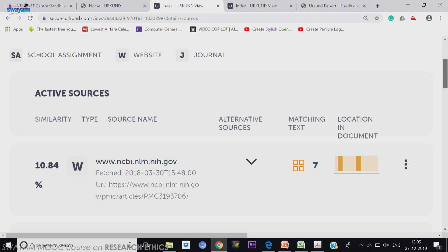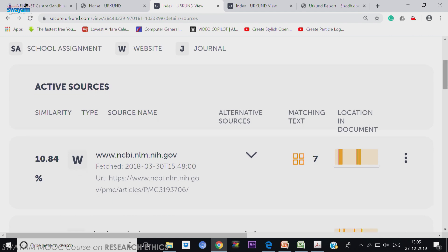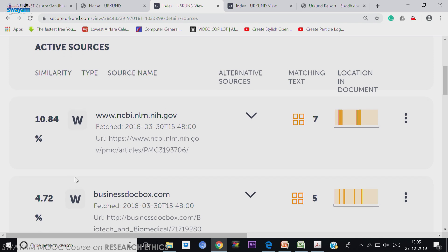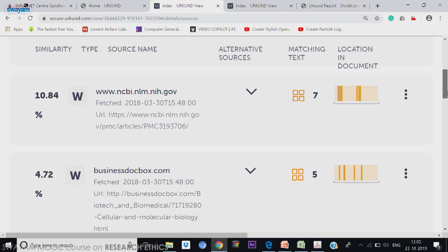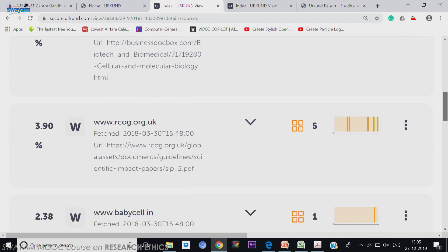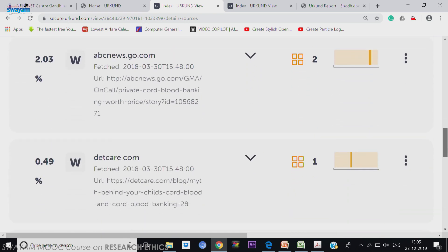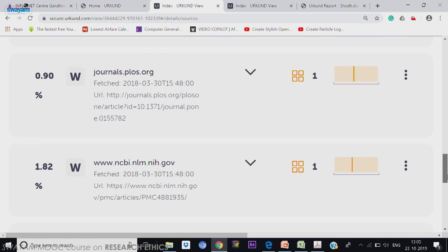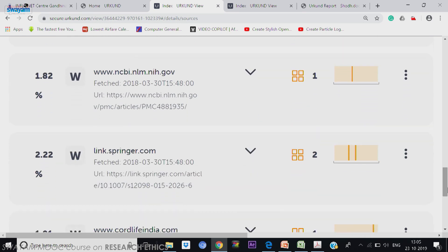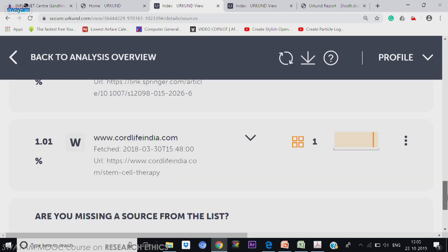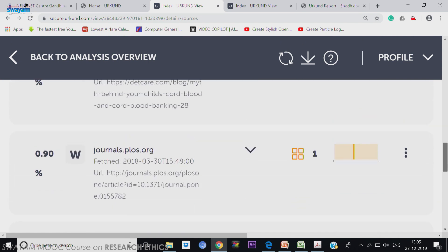Here it is W — first source is W, second is W — web sources. Coming down, FWW — all are web sources: Babylon, Babylon, Babylon. Most of the content is taken from web only.